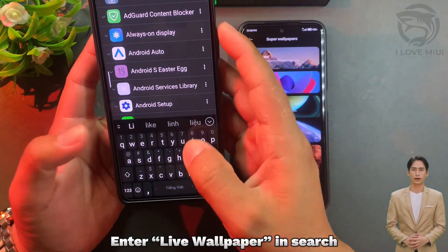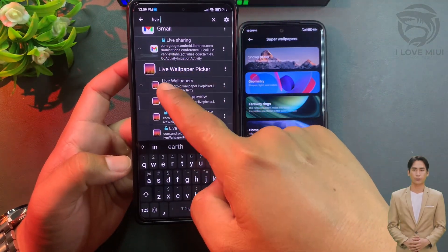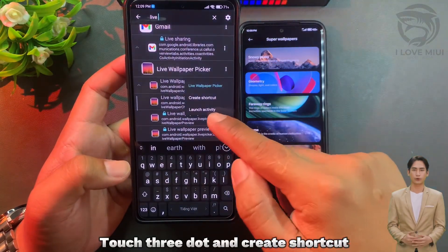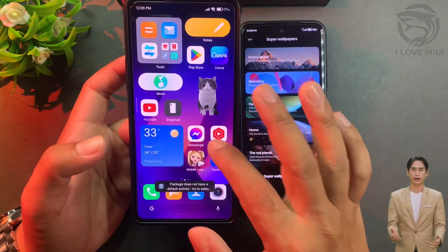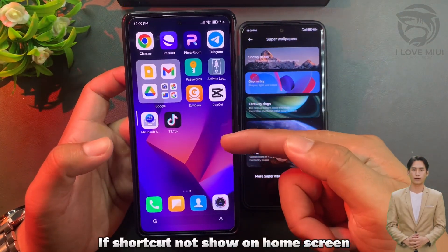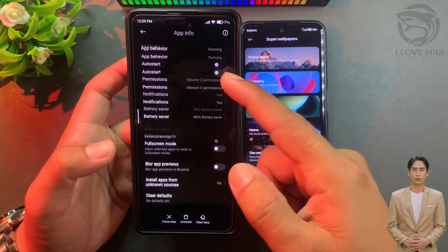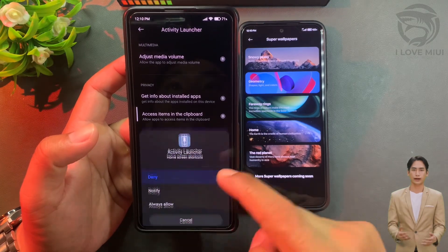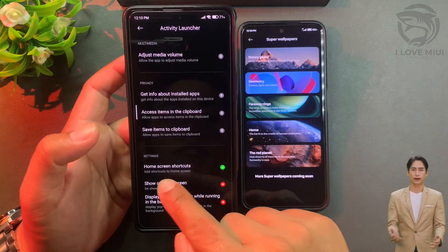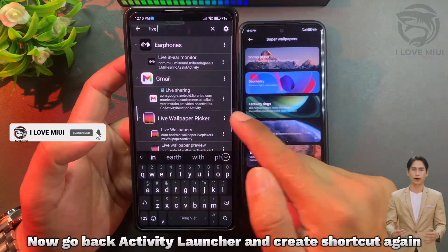Open Activity Launcher and enter 'live wallpaper' in the search. Touch the three-dot menu and select 'Create Shortcut'. If the shortcut does not appear on the home screen, press and hold the Activity Launcher app, go to App Info, choose Permissions, and allow Home Screen Shortcuts. Then go back to Activity Launcher and create the shortcut again.